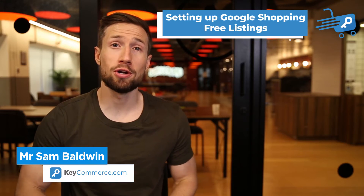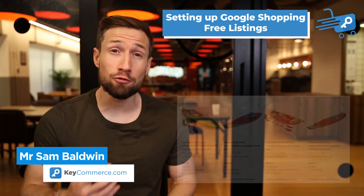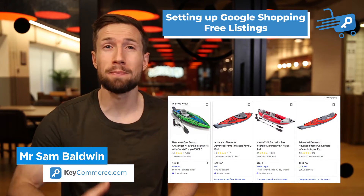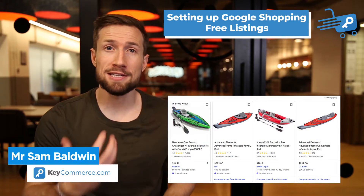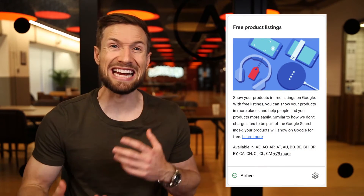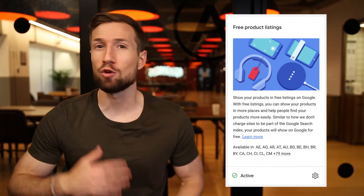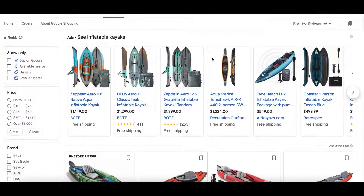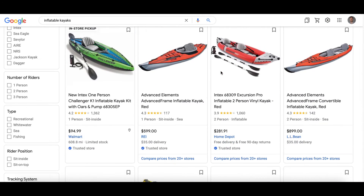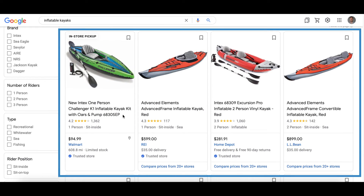In this video, you're going to learn how to set up free Google shopping ads. This allows you to set up your Google shopping ads for free with the free listings to get clicks and sales for your e-commerce store. This is what they look like and you'll see them on the Google shopping tab in the search results right here.